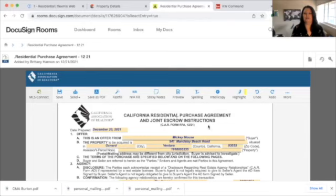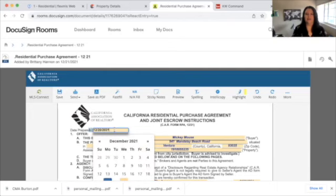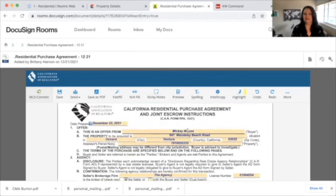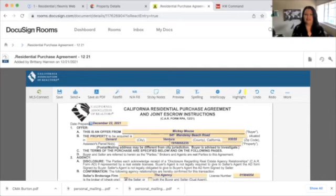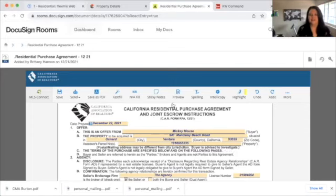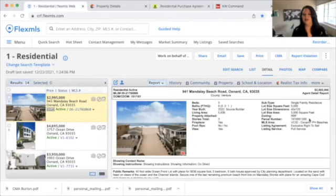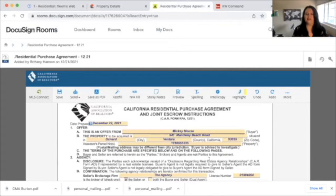Now we are at the residential purchase agreement and joint escrow instructions — this is our RPA, and this is what we really want to focus on. We're going to change the date first and foremost to today's date. We have all the information already pulled from the MLS, so we just want to confirm it's correct. For instance, confirm the assessor's parcel number matches what's in the listing.